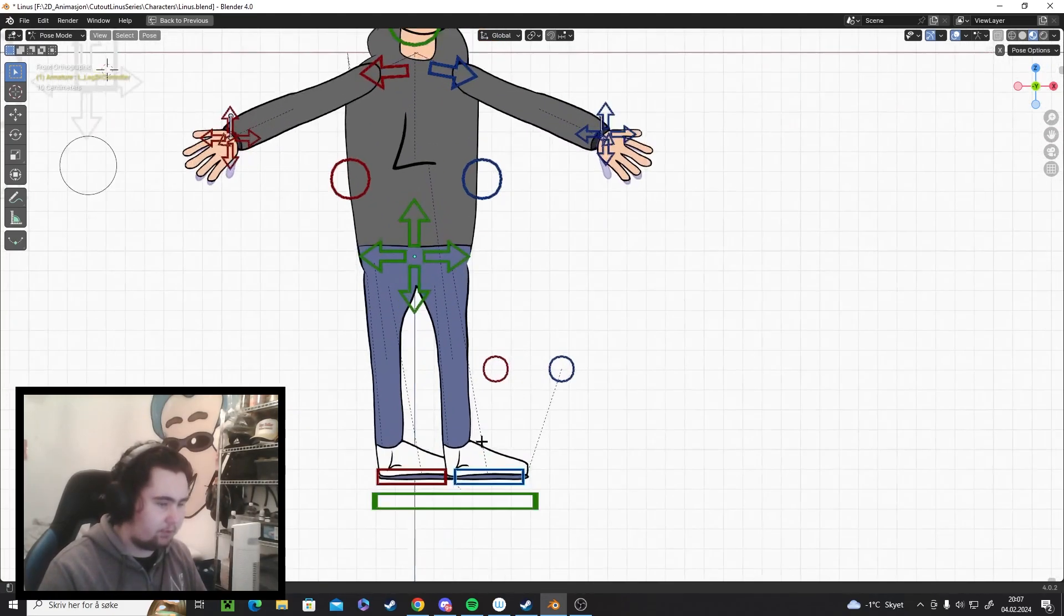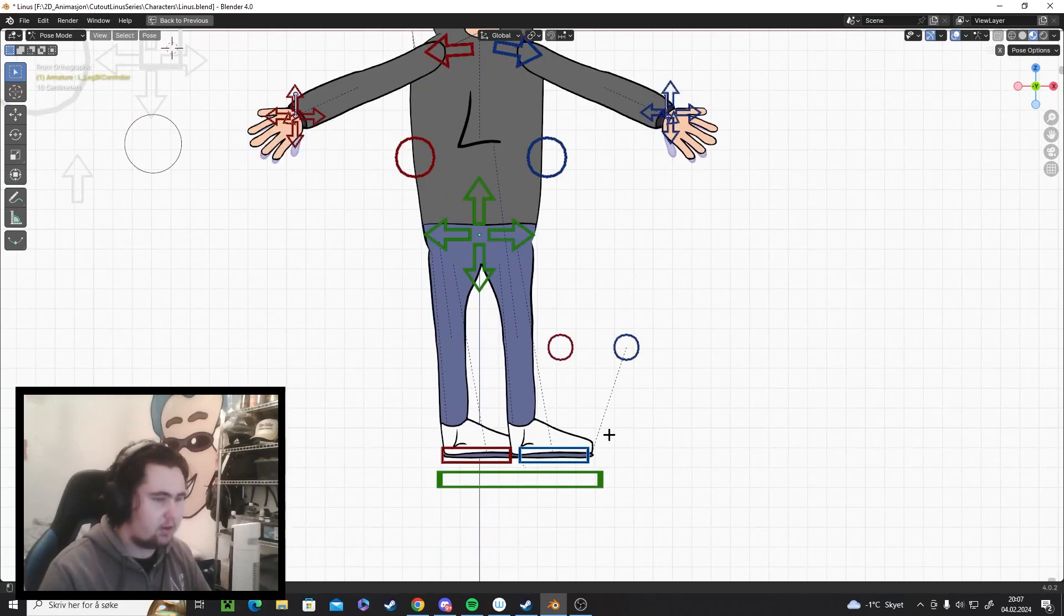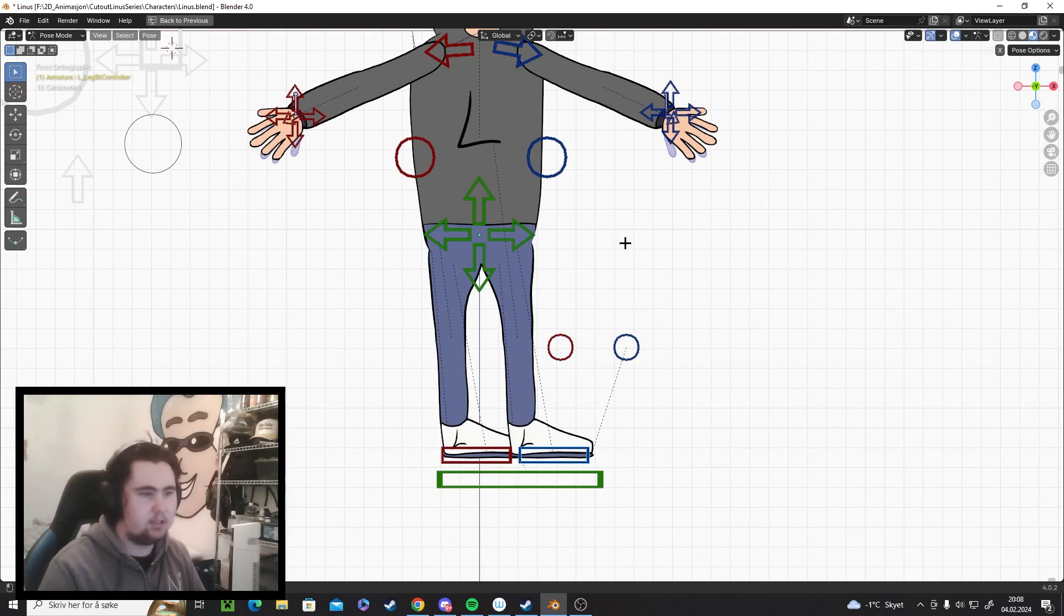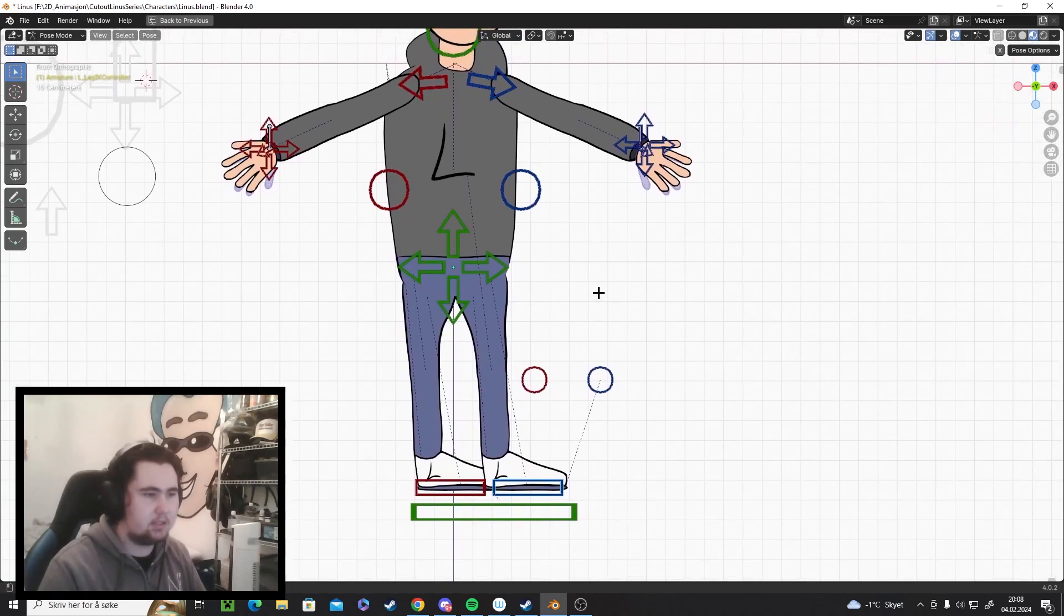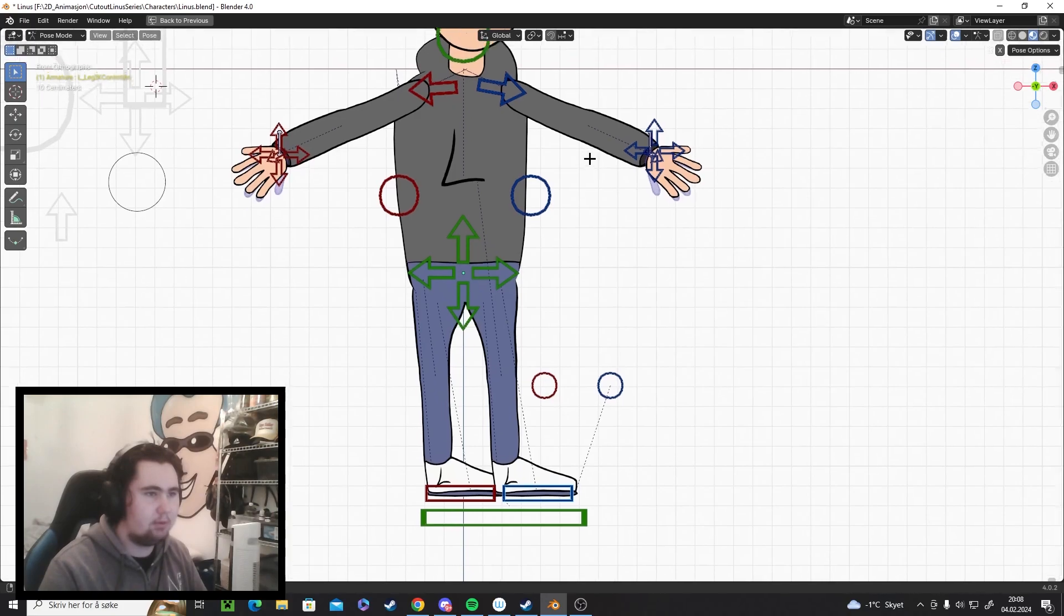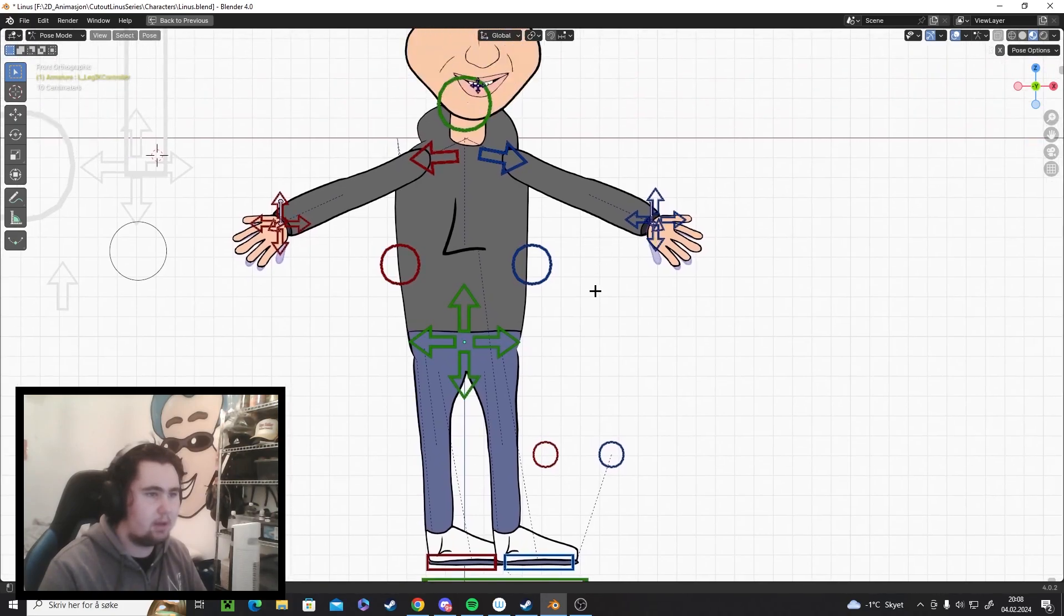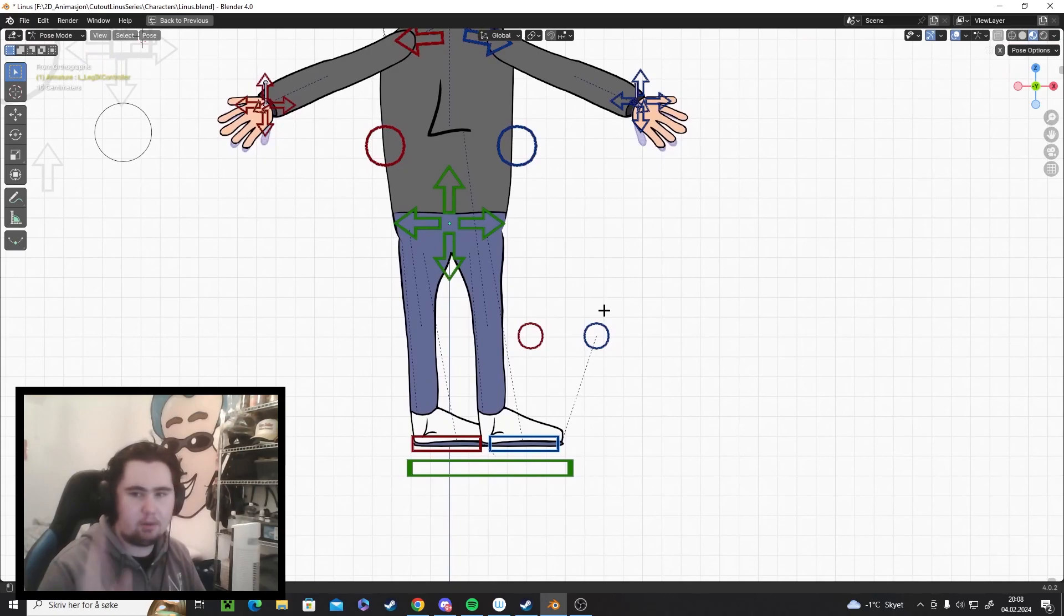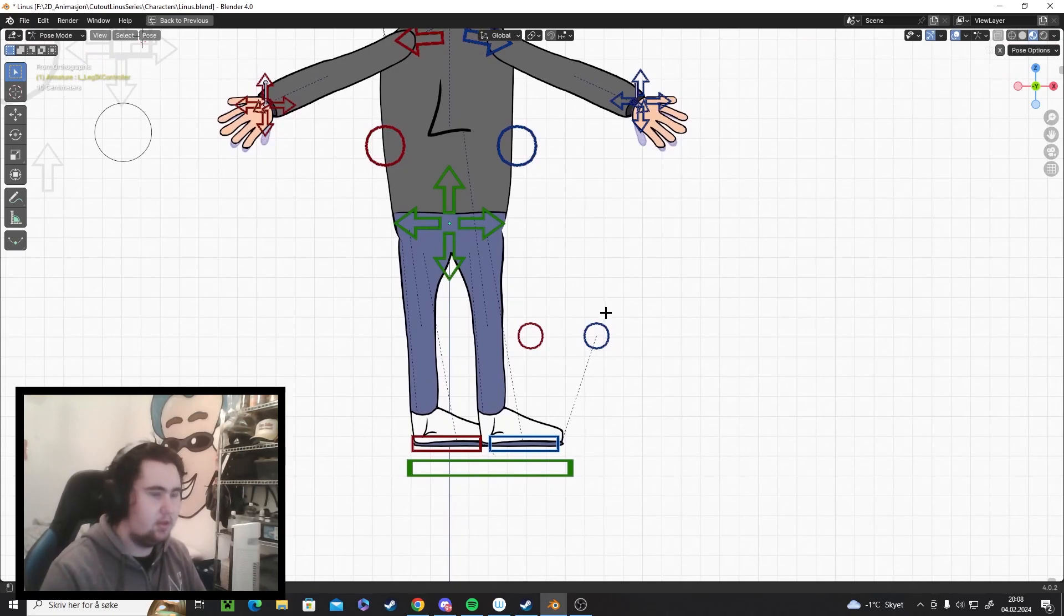We have the foot controls here. All of this is IK, it's called inverse kinematics. And inverse kinematics is basically what you use for arms and legs mostly. You can also use FK which is forward kinematics. That's kind of complicated, I'm not gonna get into that now, but look it up if you're interested.